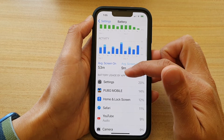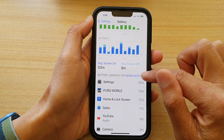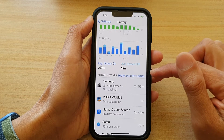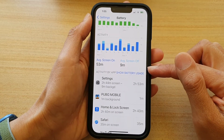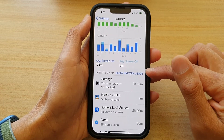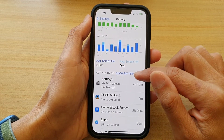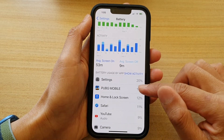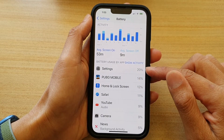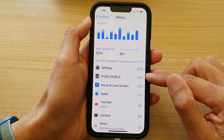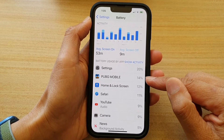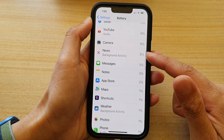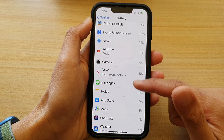You can see battery usage by app, or you can tap on the 'Show Activity' blue button at the top to switch between show battery usage and show activity. In here you can see that Settings uses up 20% and PUBG Mobile game uses up 14%.